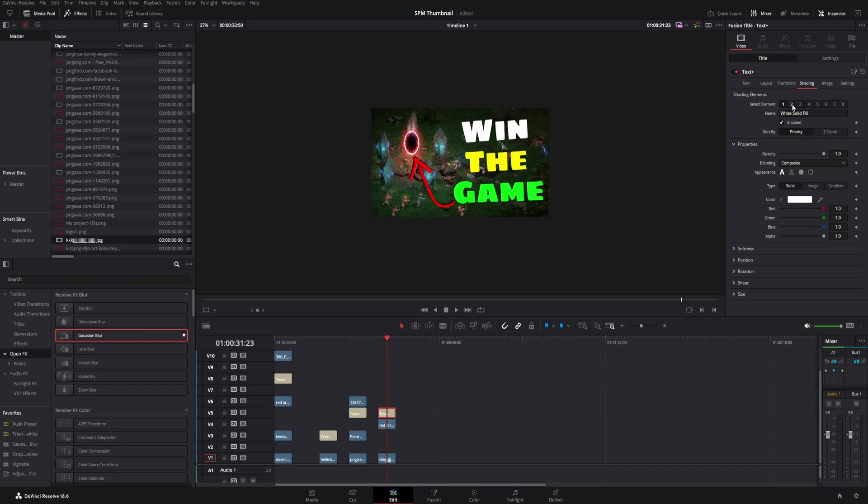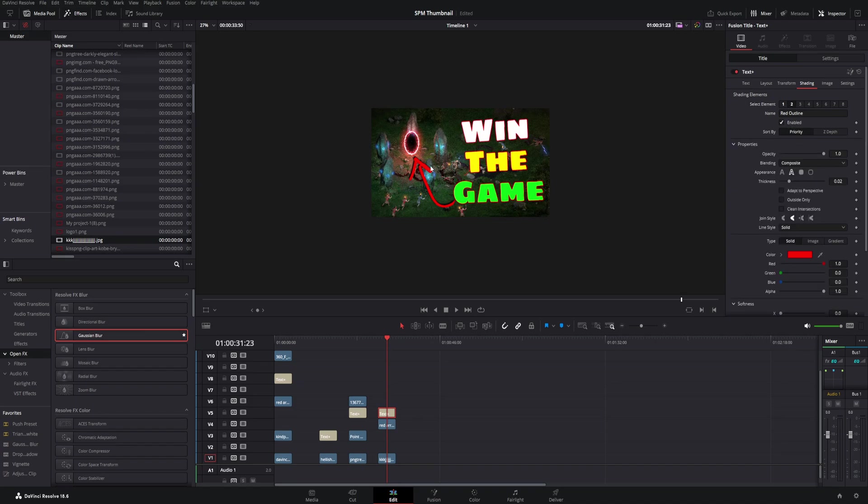When you have it selected, come up into the inspector under titles, click on shading, and actually go to this number two right here under select elements. Right here it says red outline, but I'm just going to utilize really the outline in general. So check enable and you see the text right there instantly it popped up that red outline.